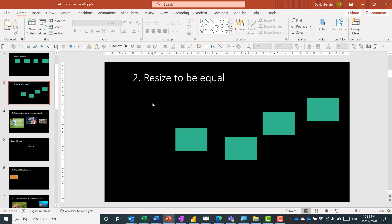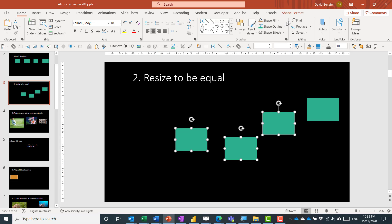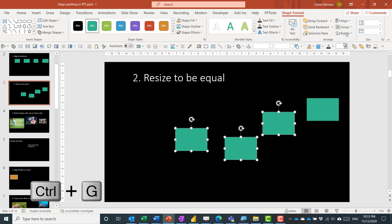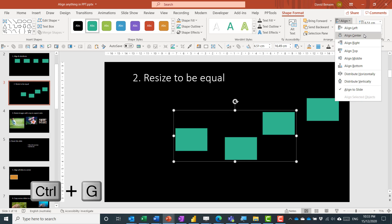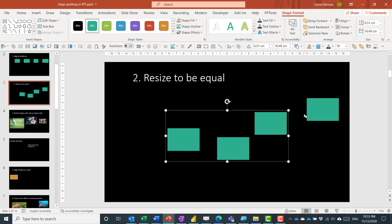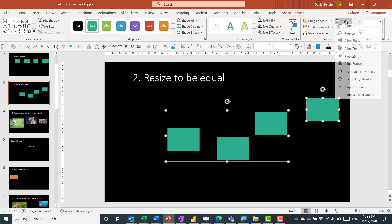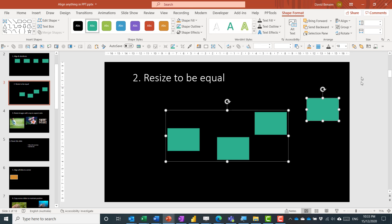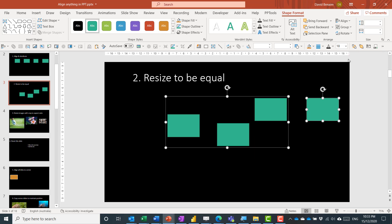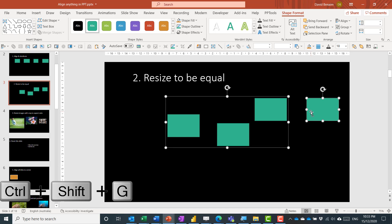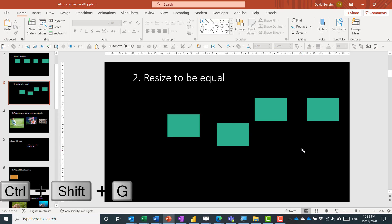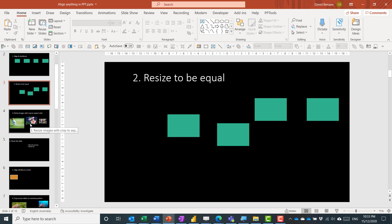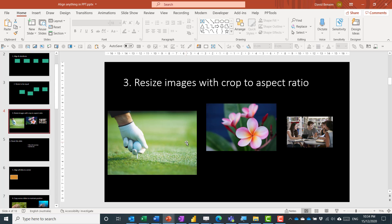Another option: if you like a particular format, you can select objects and group them. Then you can align them as a group. You can even select the group and use Align to Selected Objects, then Align Top, to align them as a grouped object. Grouping and ungrouping — especially with shortcuts, Ctrl+G to group and Ctrl+Shift+G to ungroup — can be a great way to do things very fast with alignment.